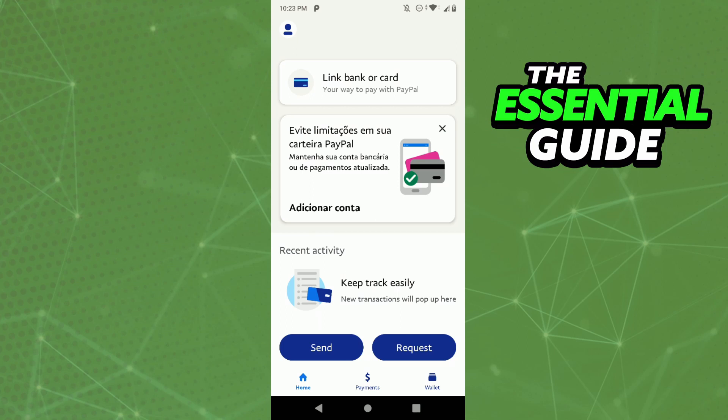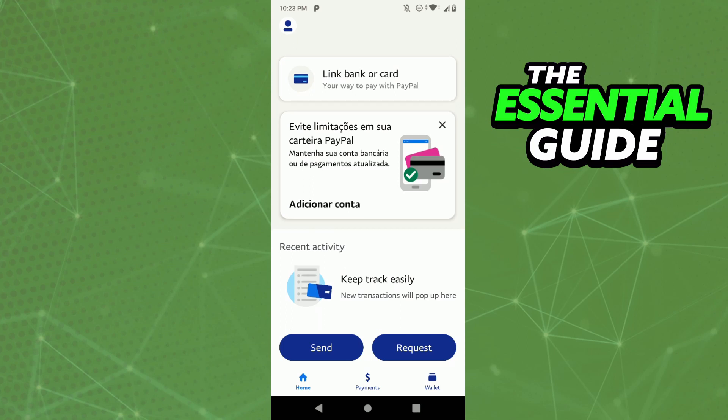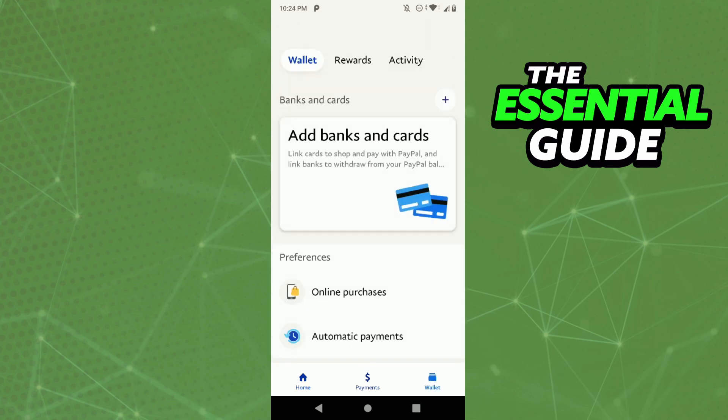The only thing you can do using Gcash with PayPal is basically linking your accounts, to transfer money more easily between the two platforms. To do that, it's simple — just go to your wallet right here in PayPal, and you'll see the option Add Banks and Cards. Just click there and continue to follow the steps to link your Gcash to your PayPal account.